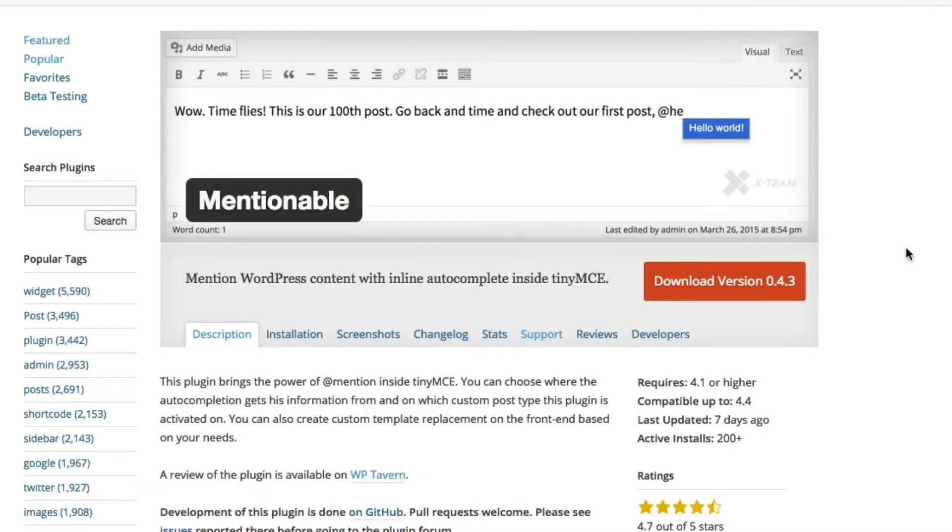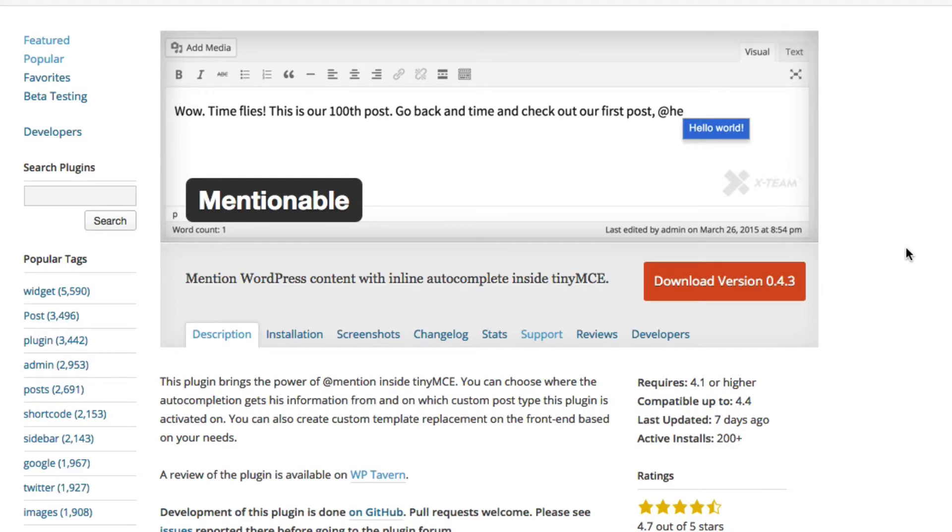Hello, everybody. Adam W. Warner here. In today's video, I want to show you how to easily link to existing posts or pages or even media when you're writing a blog post.